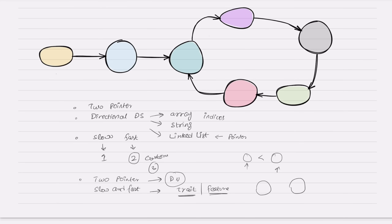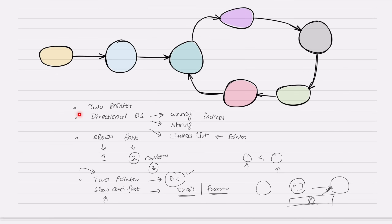Features like the length of a cycle, where the cycle starts in a particular area, finding the middle of a linked list — these are the kinds of traits and features found using the slow and fast coding pattern. Two-pointer is mainly looking at data values, not structural features.